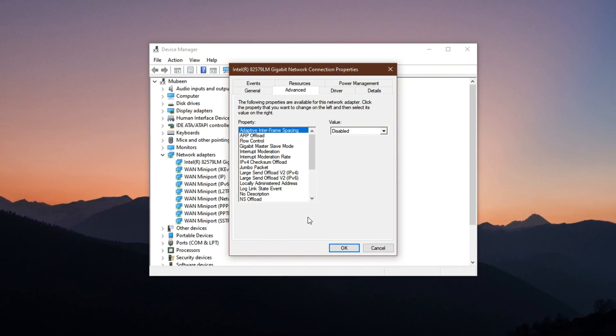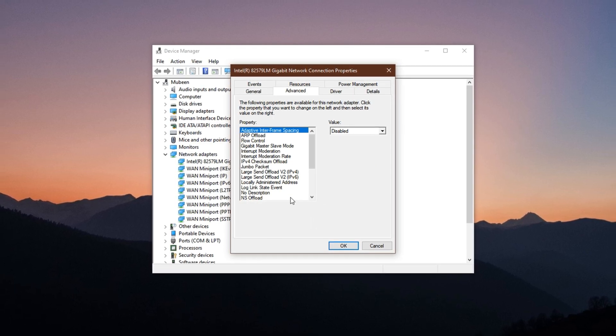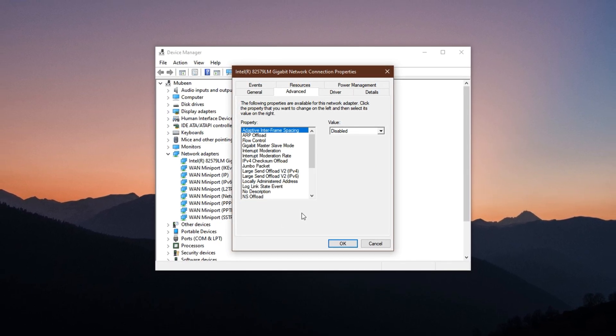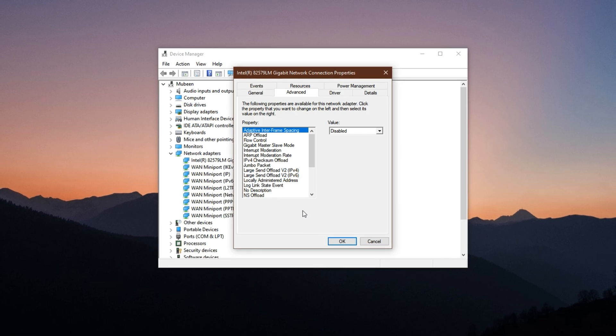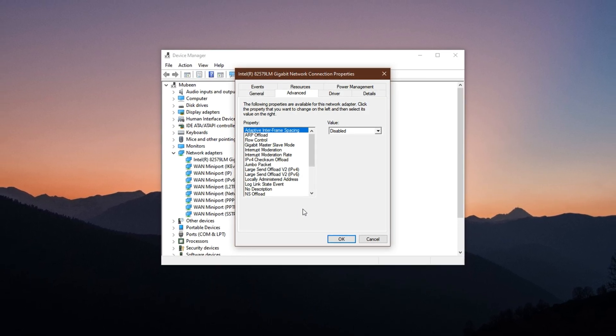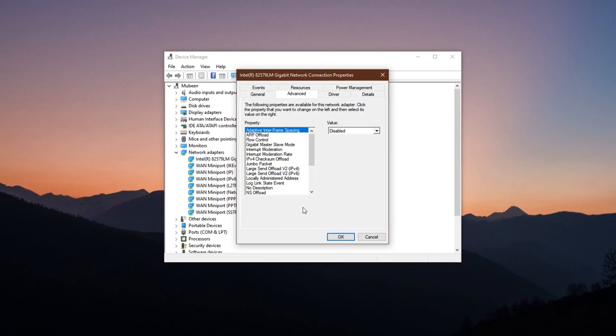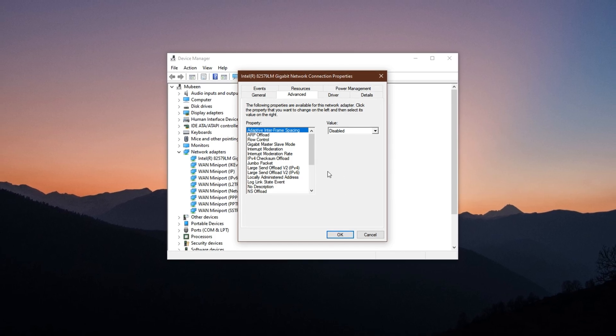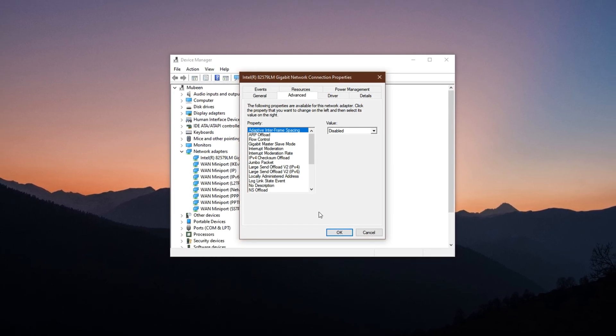While they're useful for general browsing or file transfers, they often introduce delays in real-time communication, which leads to input lag, rubber banding and inconsistent responsiveness during multiplayer gaming. This step helps eliminate that delay, giving you a more fluid and accurate connection in all your online matches.